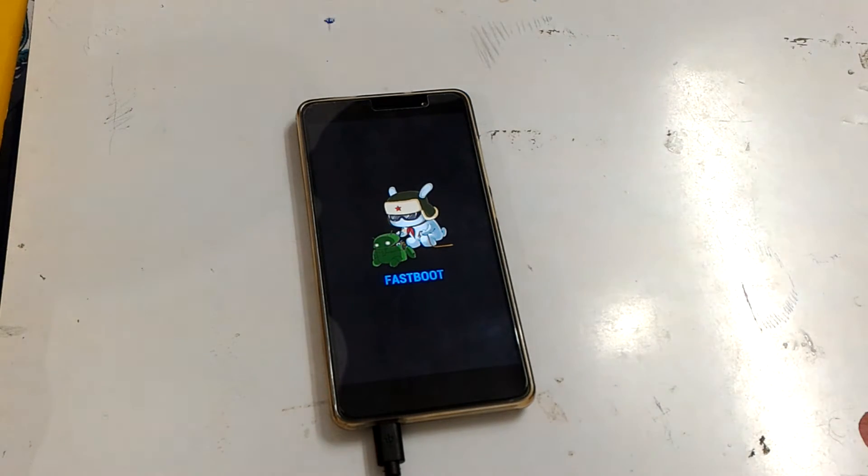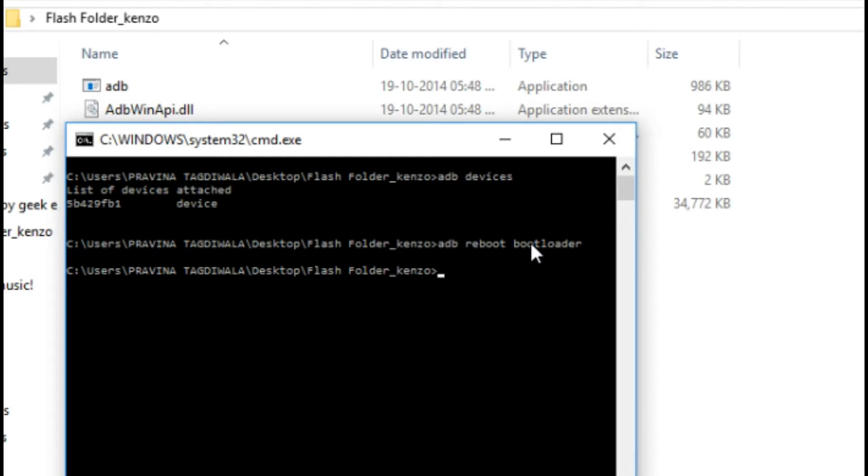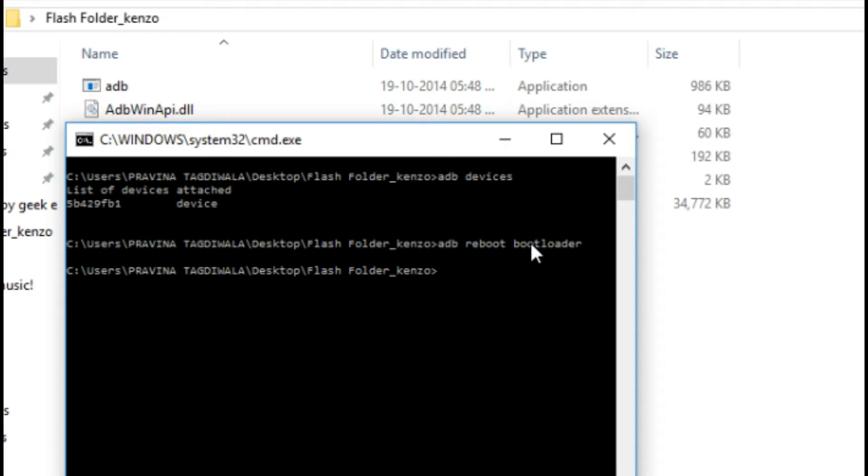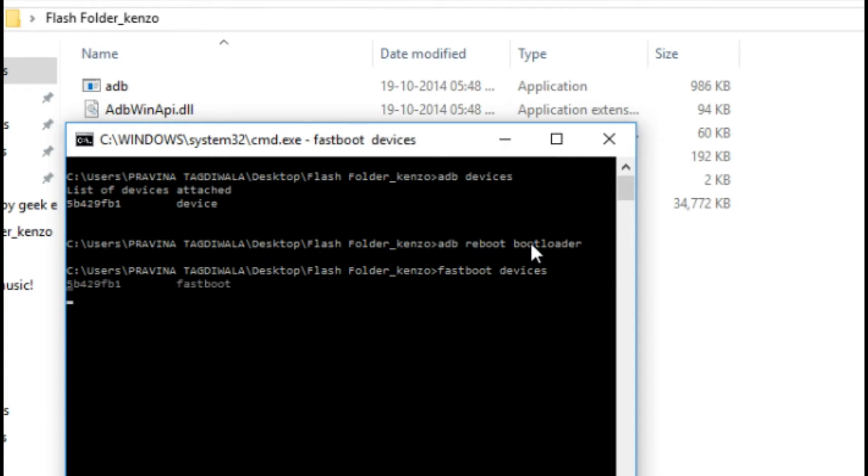ADB reboot bootloader will automatically reboot into the bootloader. As you can see on my Redmi Note 3 it's showing fastboot mode. Please don't worry, all the commands will be listed in the description stepwise. First step is adb devices, second step is adb reboot bootloader, and third step is type 'fastboot devices'.